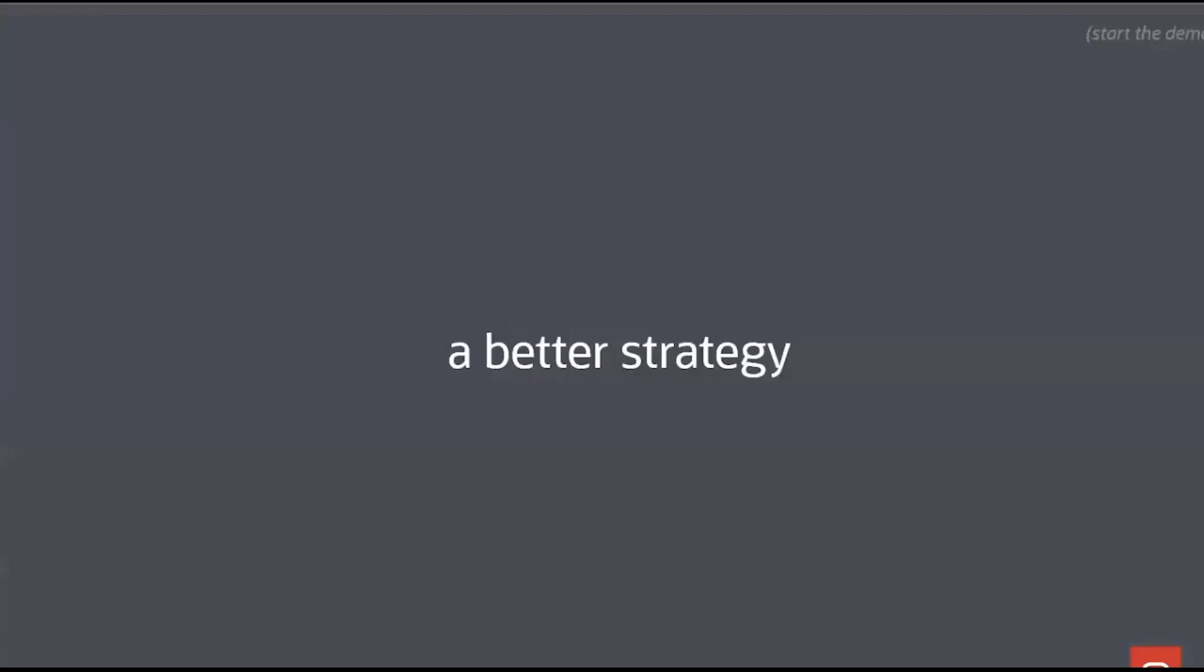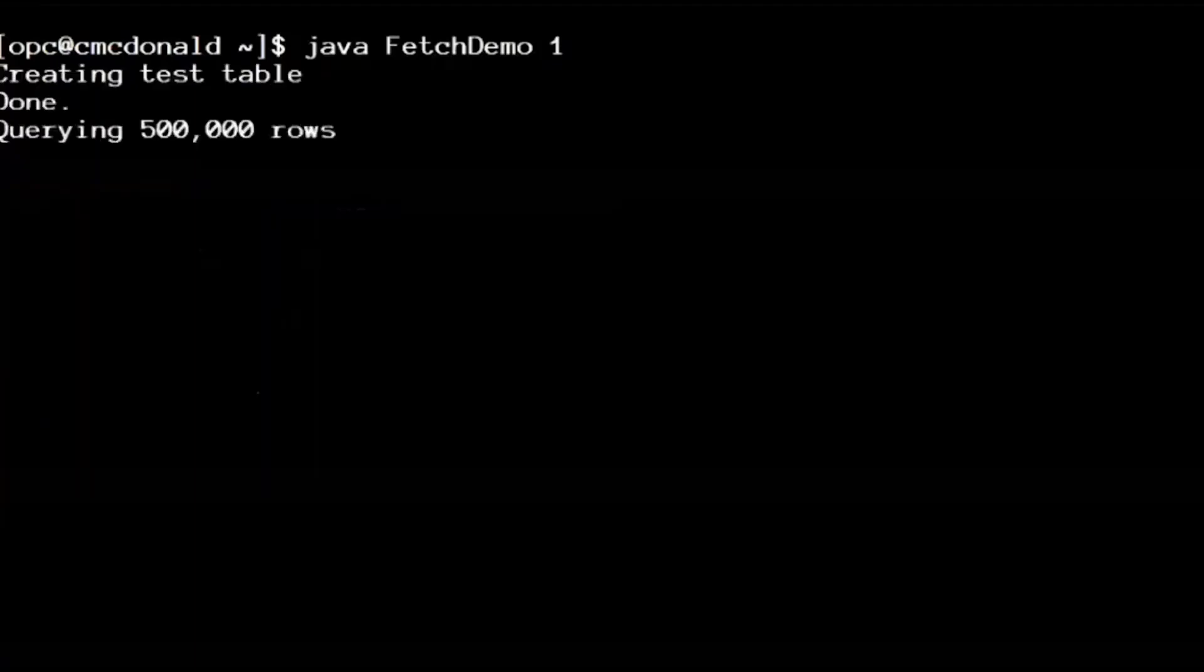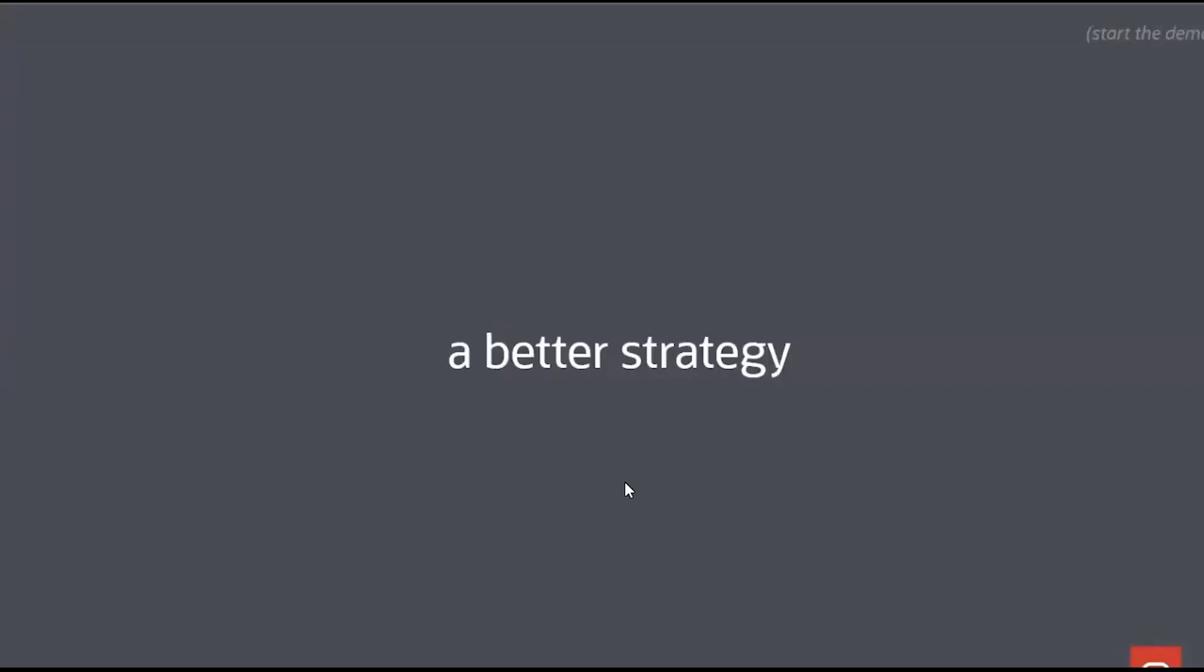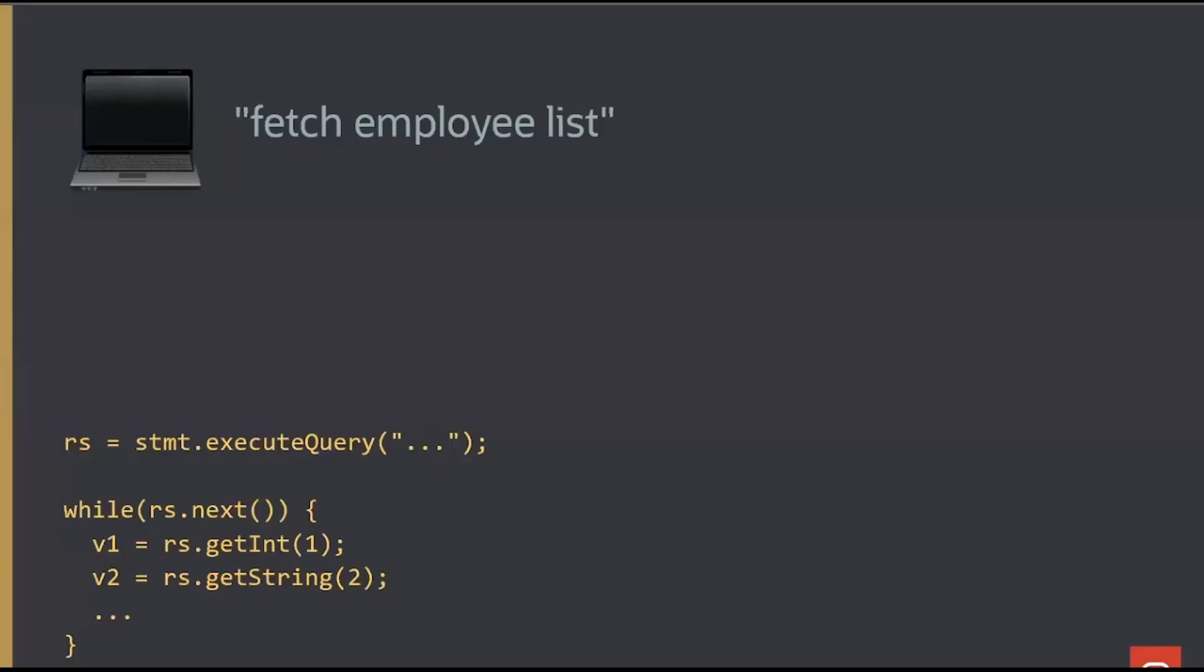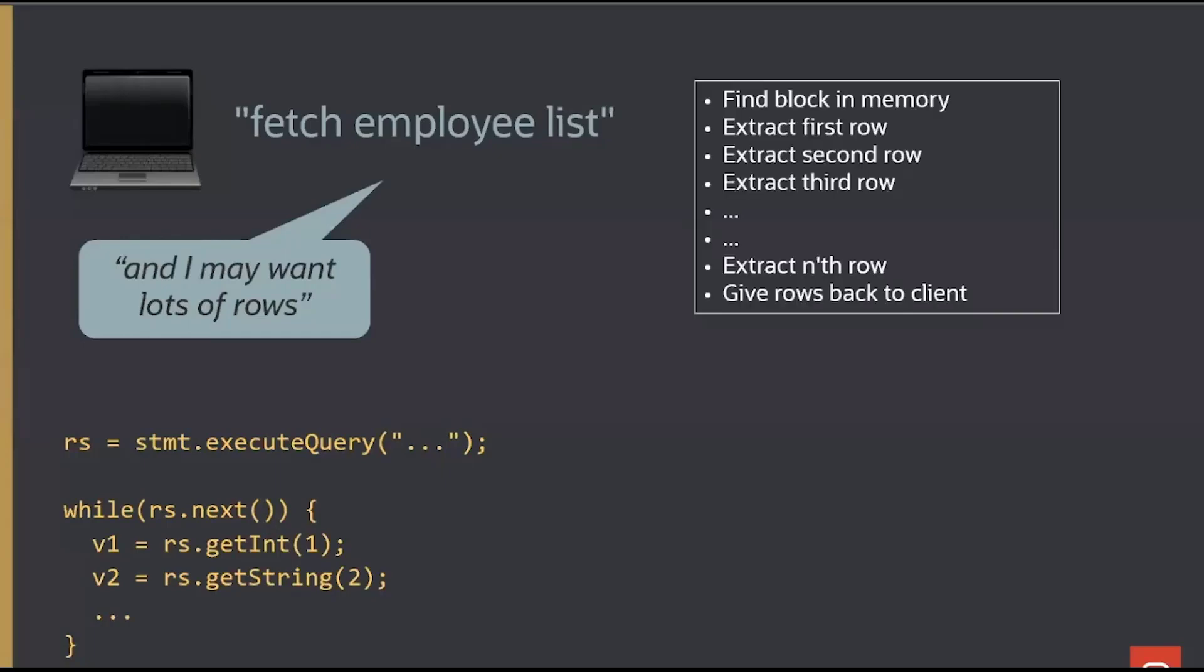A better strategy, in fact I'll start the demo first, as this demo runs for a while, and we'll come back. A better strategy is letting the database know that you're getting a list of rows. I'm going to fetch an employee list, the query looks exactly the same, the code in Java looks exactly the same, but I want to convey to the database that I'm not getting one row, I'm going to want lots and lots of rows.